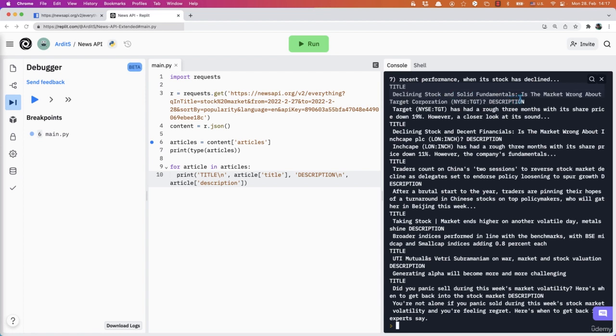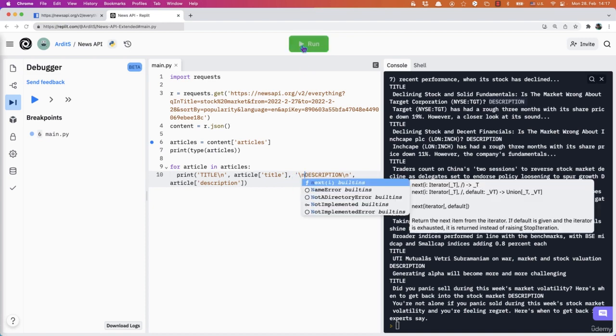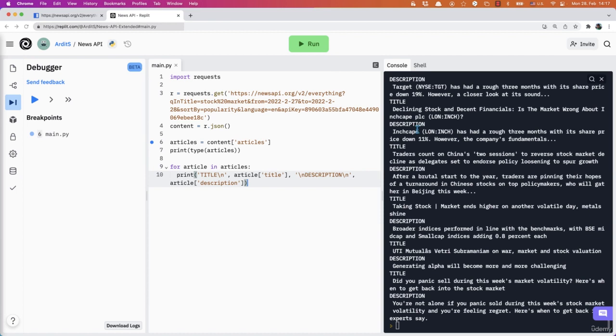Yeah, so now it's formatted better. Here is the title. And then comes the description. You could also add a backslash n before the description to split it from the title.